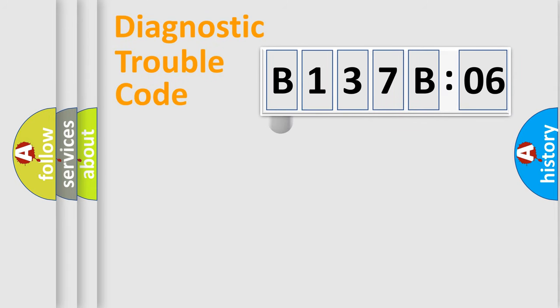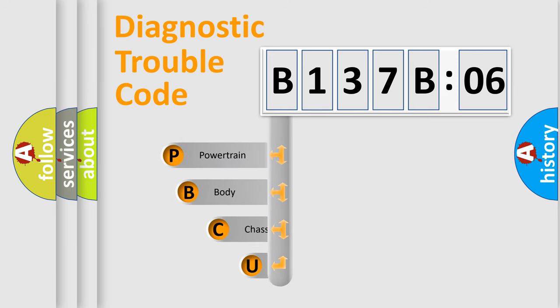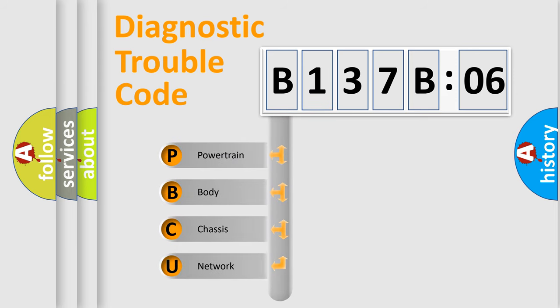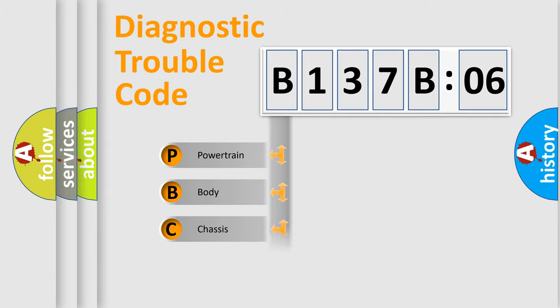First, let's look at the history of diagnostic fault code composition according to the OBD2 protocol, which is unified for all automakers since 2000. We divide the electric system of automobiles into four basic units.